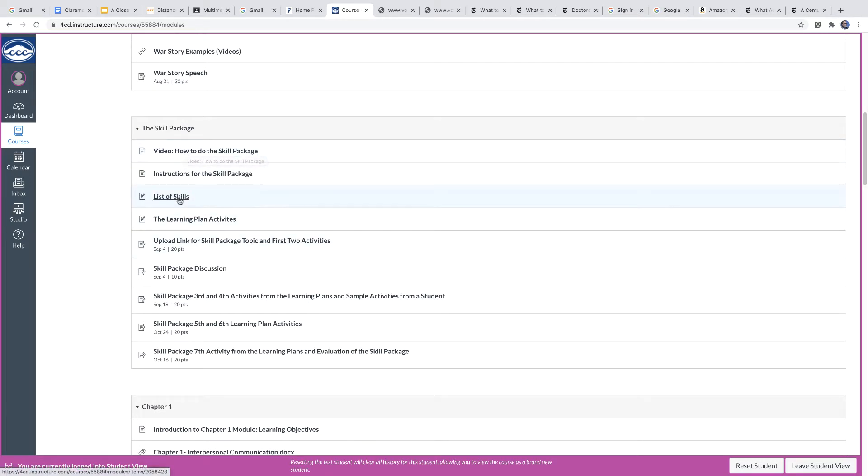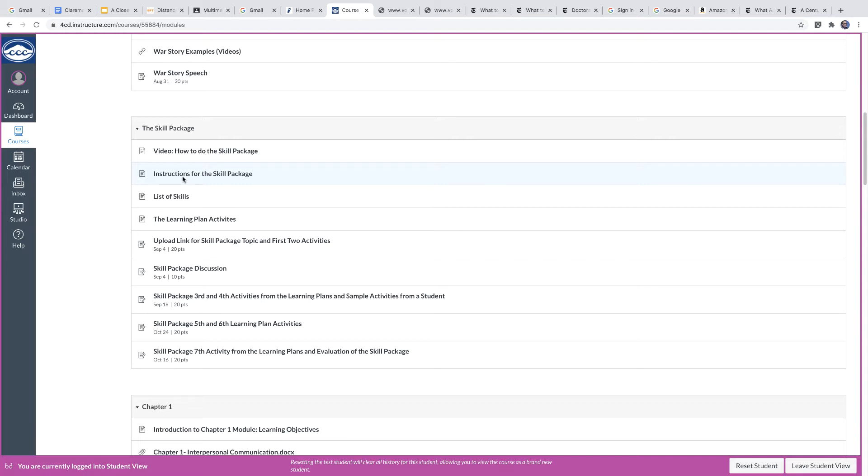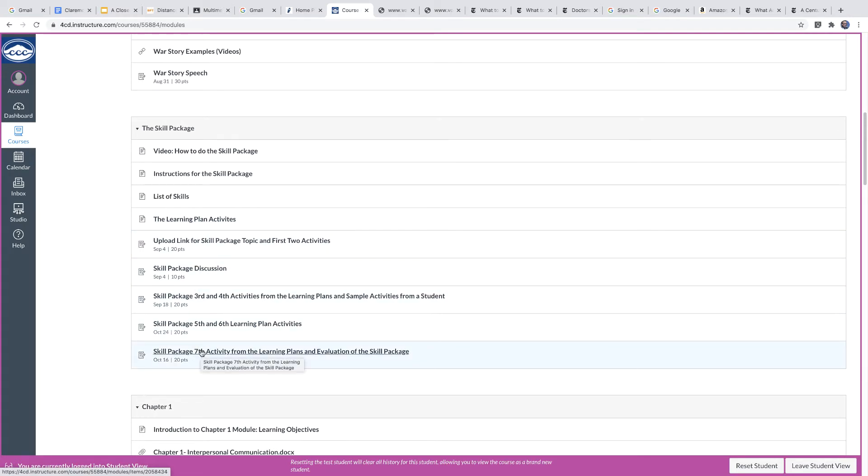Essentially you pick from a list of skills and you do a series of activities that are all focused on that skill. So there is a little discussion thing for you to do. And you will see that you turn in pieces of it bit by bit until you're done with the whole thing.